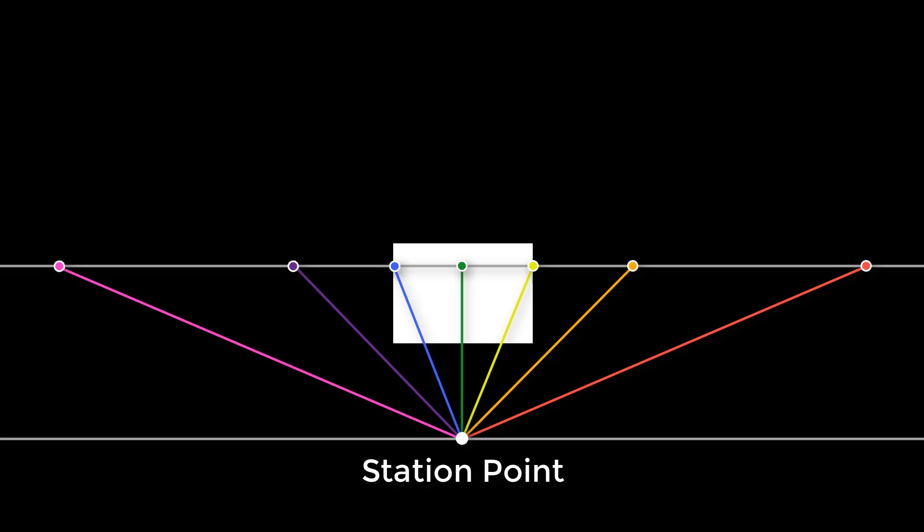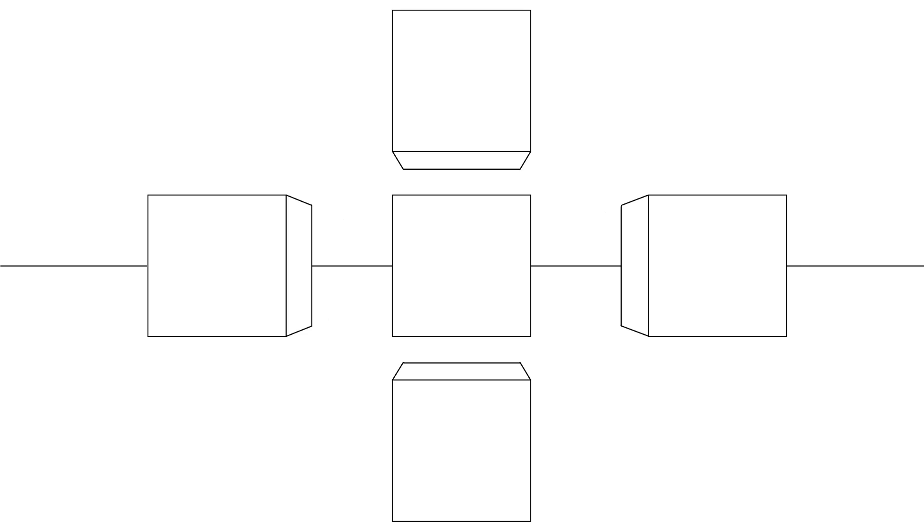A station point is where the viewer's eyes are. It is the place someone looking at your picture needs to stand to get perfect perspective. Perfect perspective is when your eyes are in a place where a 2D picture looks like you are looking at the true thing.